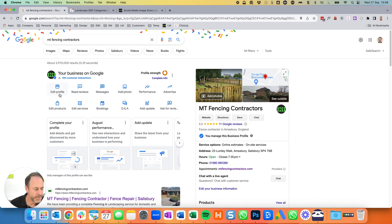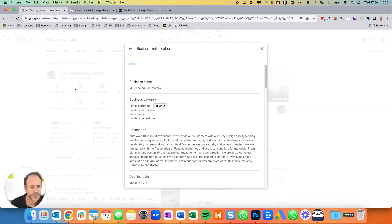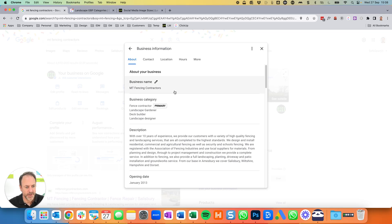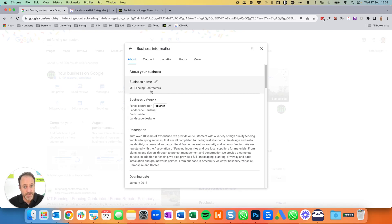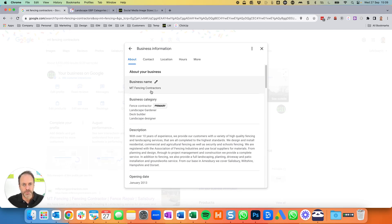We start off on the left with 'edit this profile' — this is all the basic information about the company. First thing is the name. We've come across companies on a fairly regular basis that are putting into their business name a list of their services. In Google's opinion, this name should just be your company name — so MT Fencing Contractors, that's all it should be, nothing more.